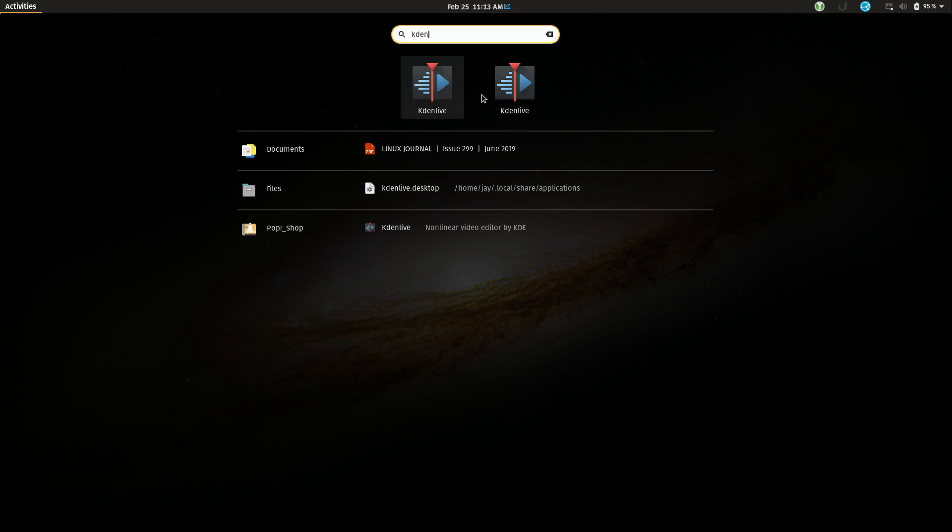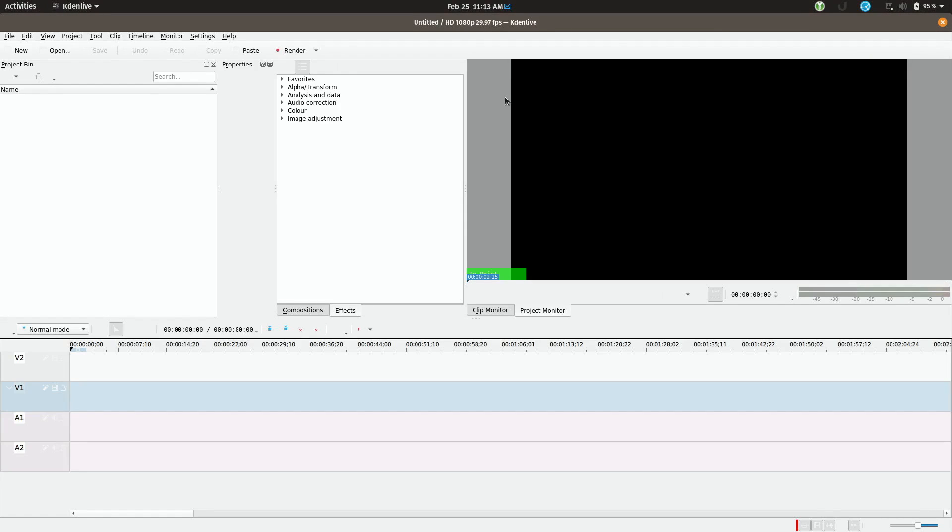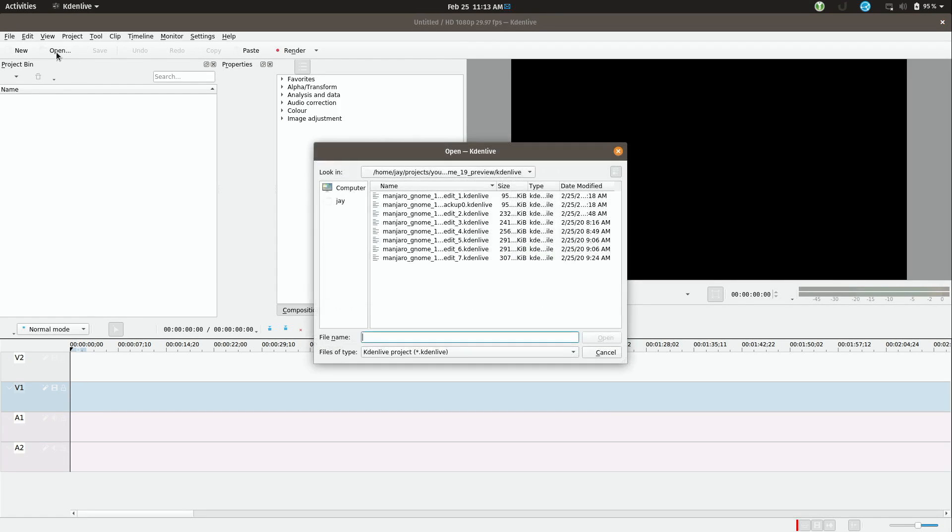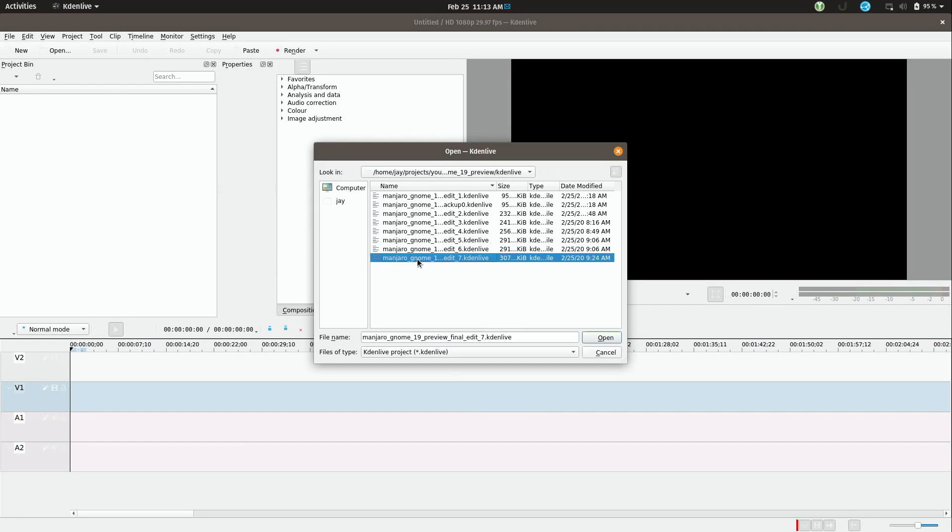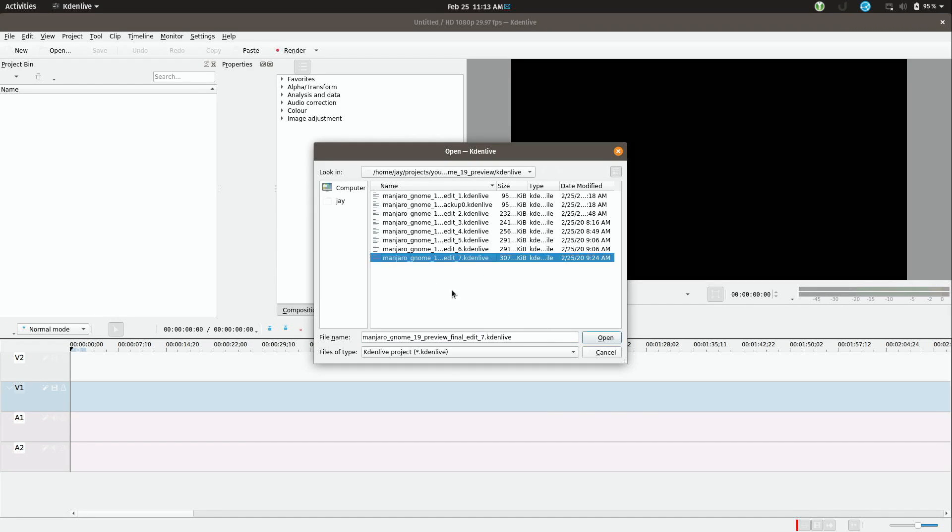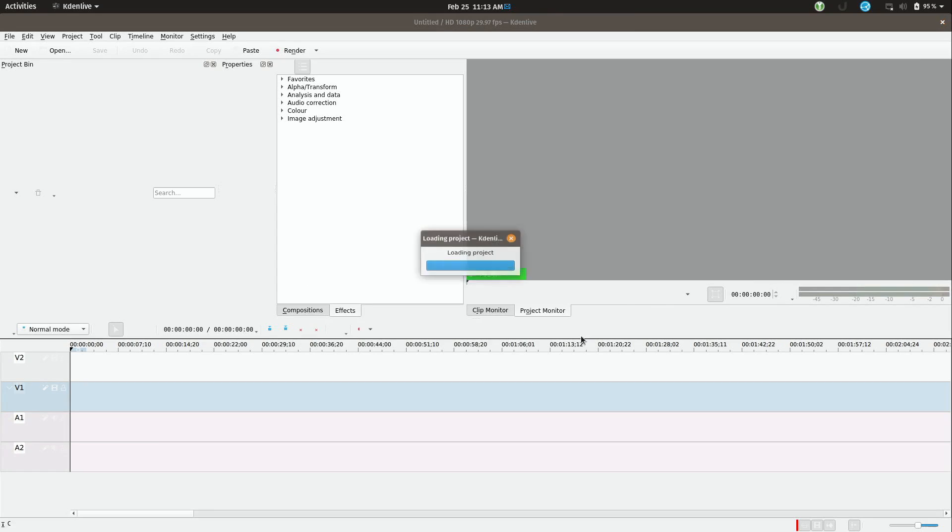I have two here because I also have the app image version installed which is actually newer than the one that normally comes with Ubuntu or in this case Pop!_OS. Now what I'm going to do is click open and I'm already in the project folder because you know that's what I was already working on so I'll just open up the newest version of the file.